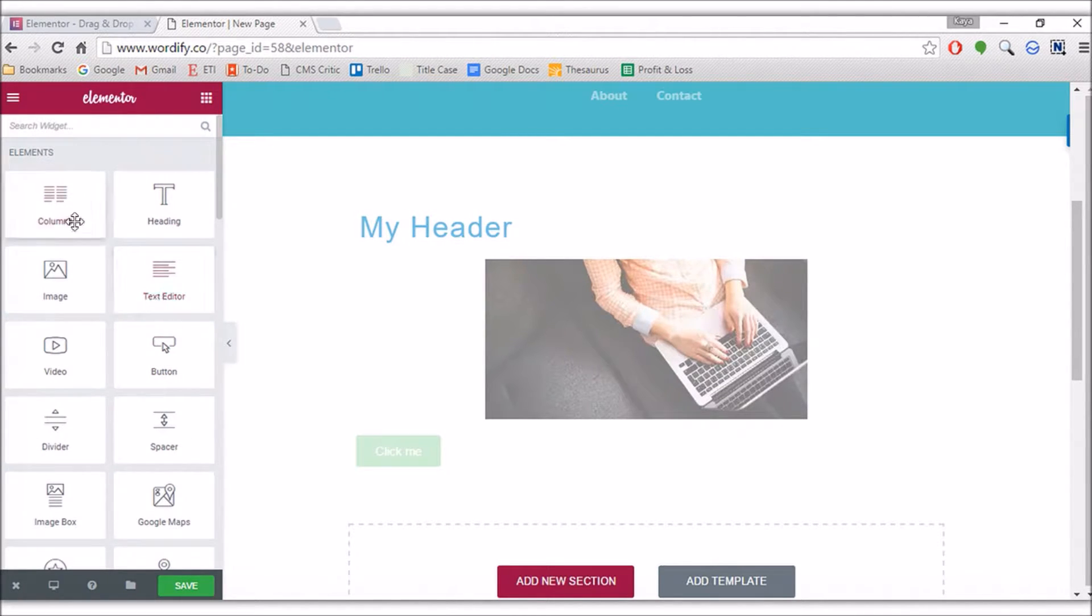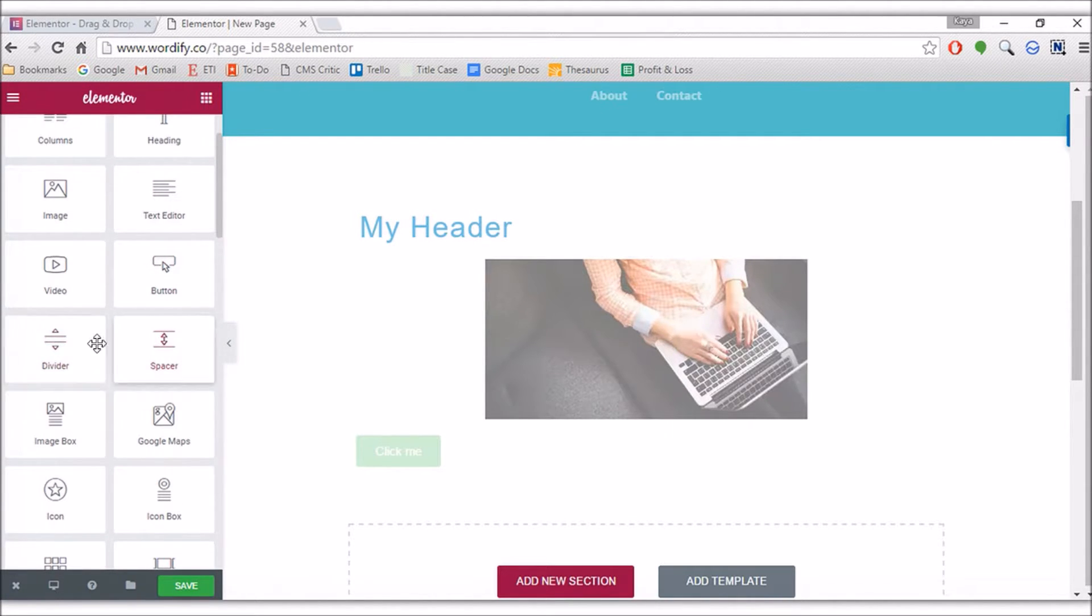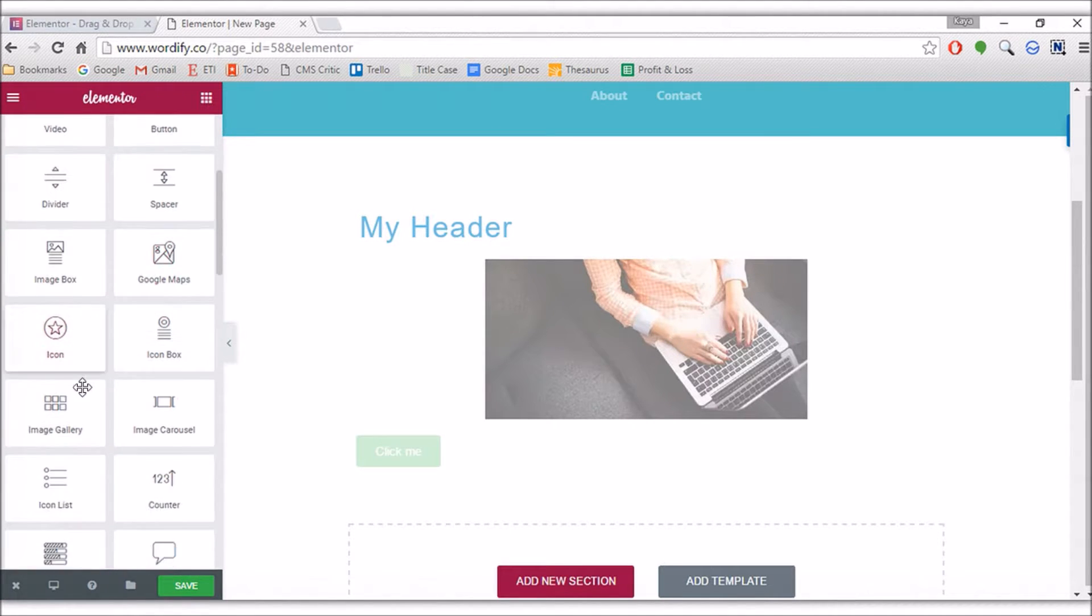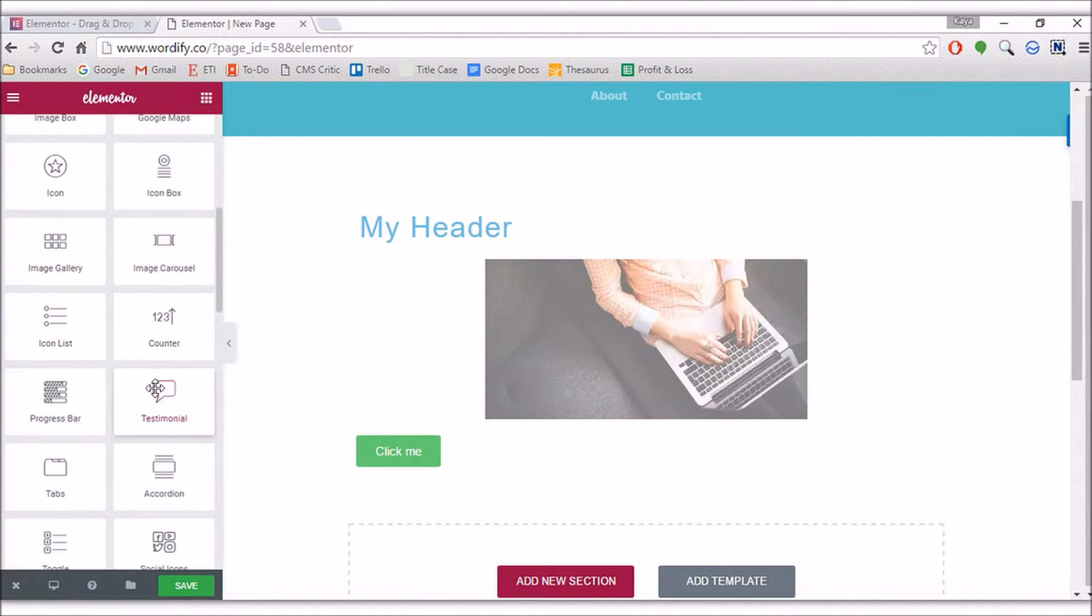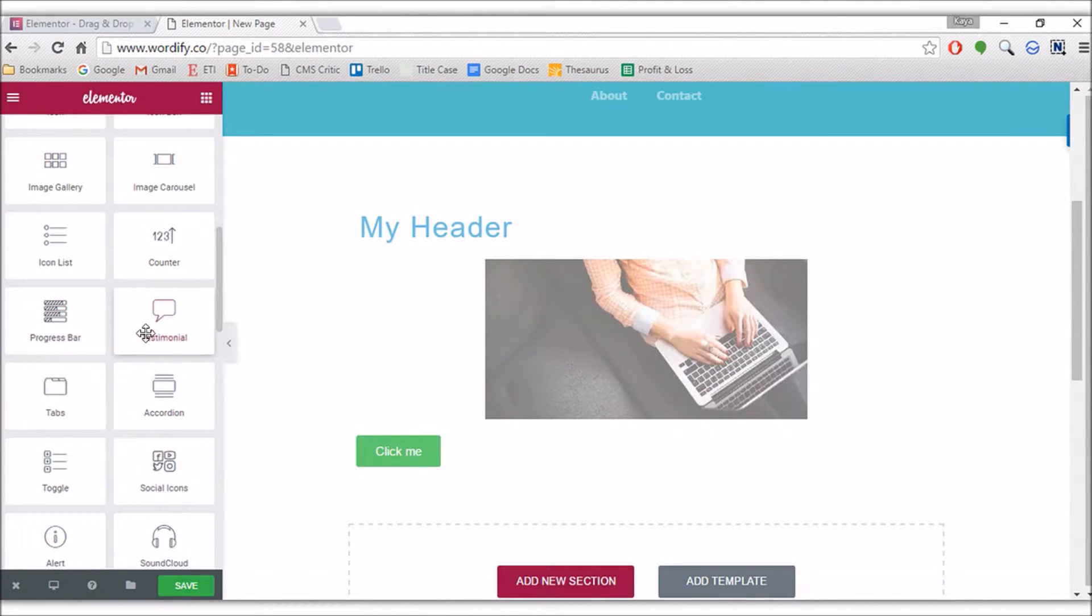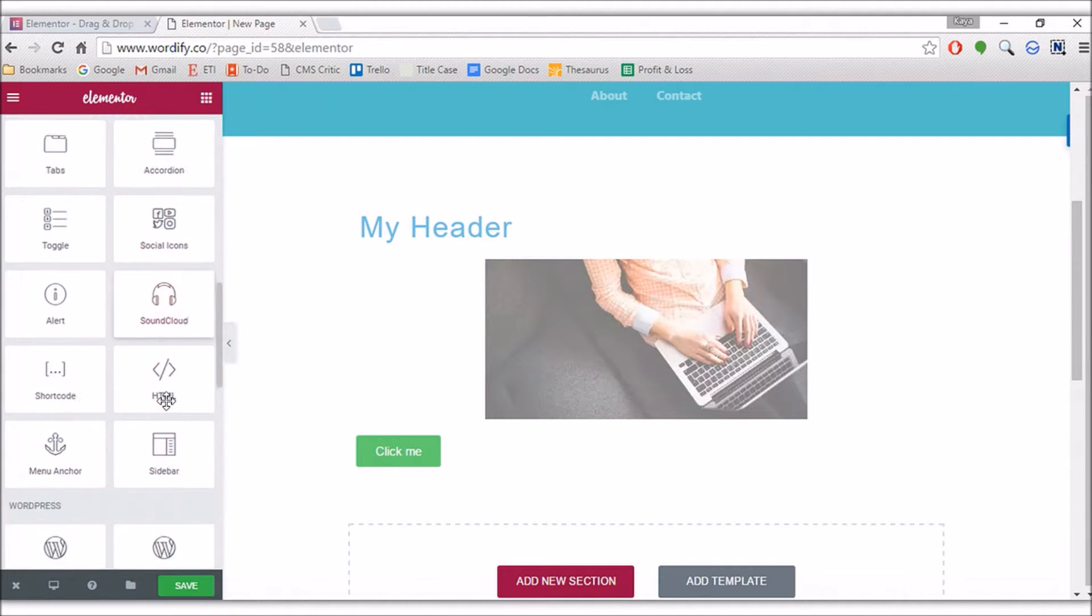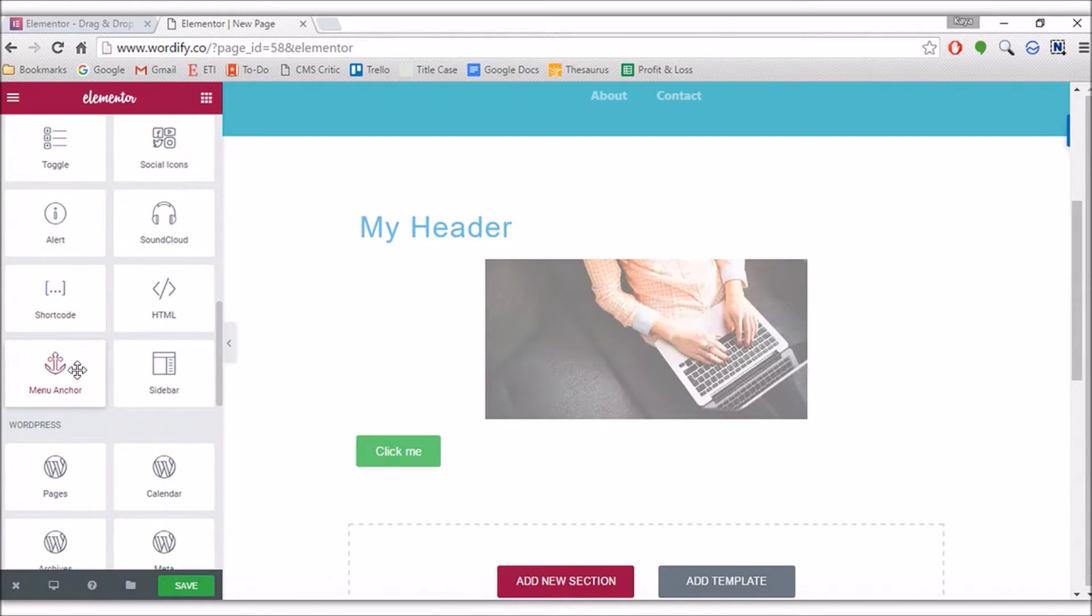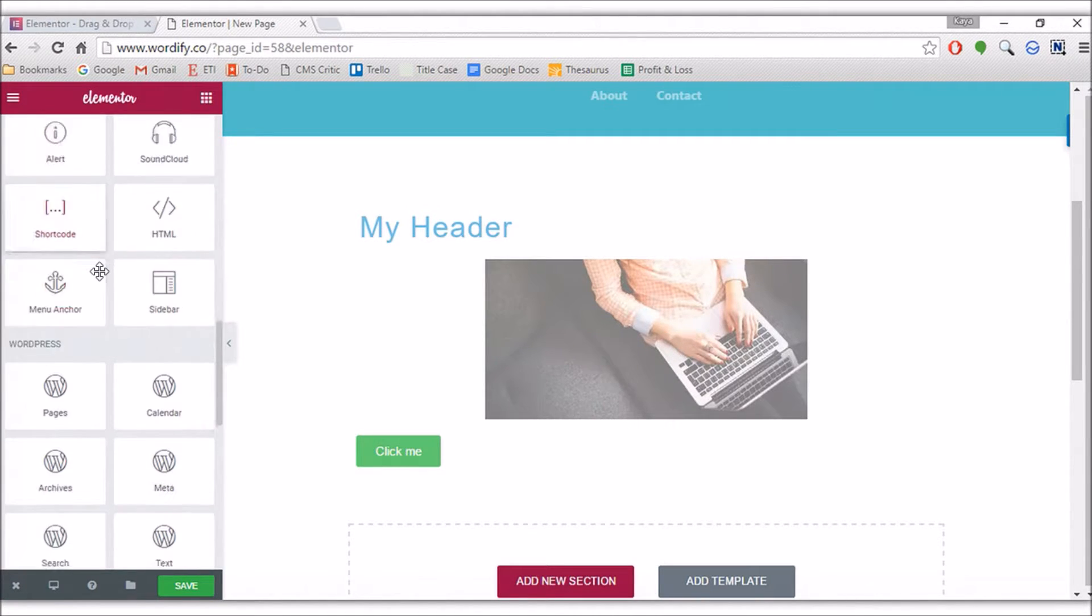I'll just quickly run through the elements that are available. We've got a text editor, columns, text editor, heading, dividers, spaces, image boxes, Google Maps, icons, icon boxes, image galleries, icon lists, counters, progress bars, testimonials, tabs, accordions, sidebars, SoundCloud, shortcodes, menu anchors, social icons, and many more that I didn't talk about.